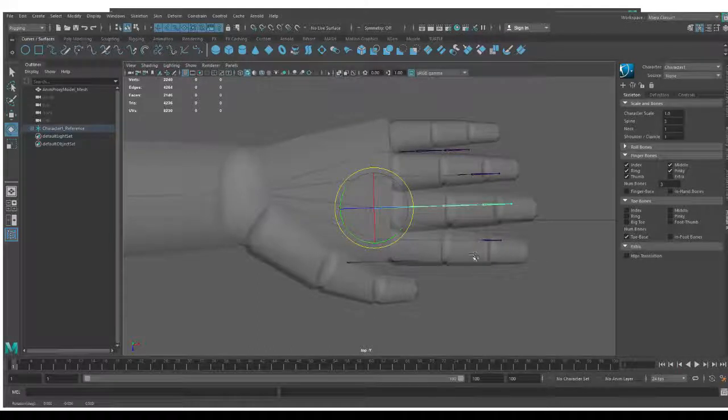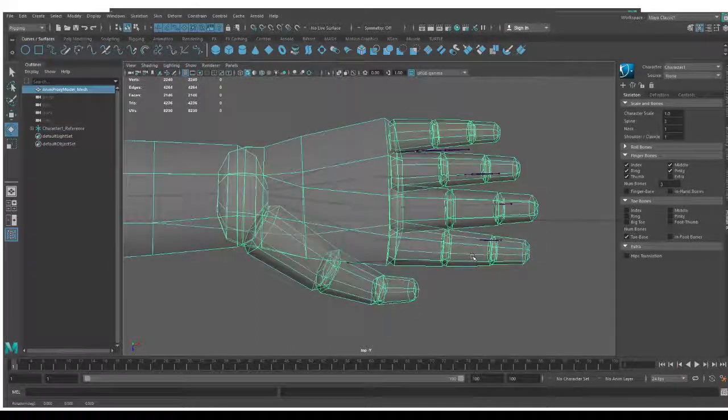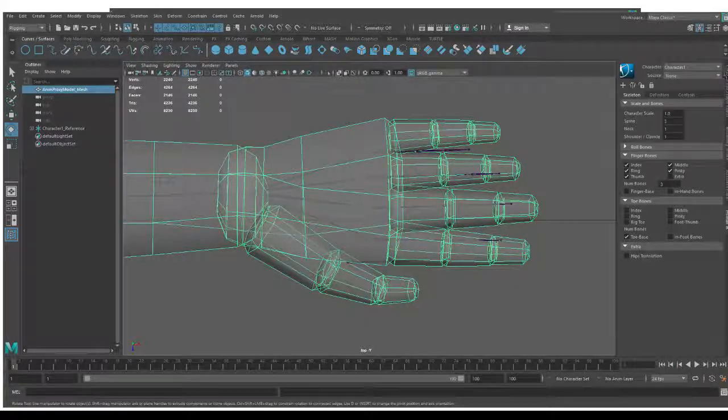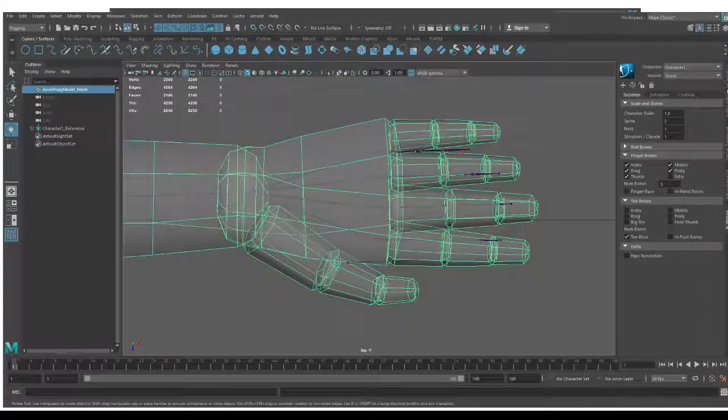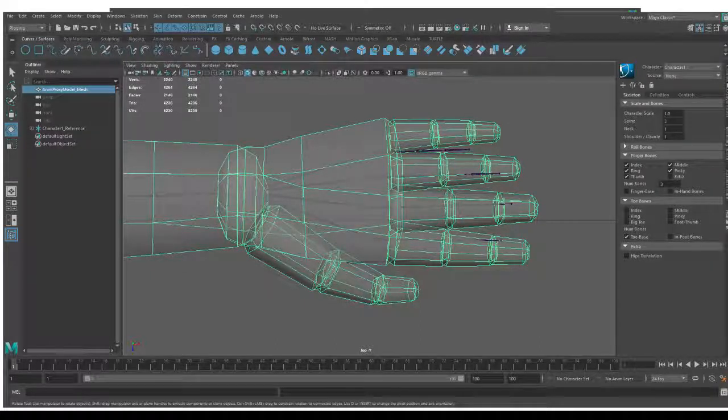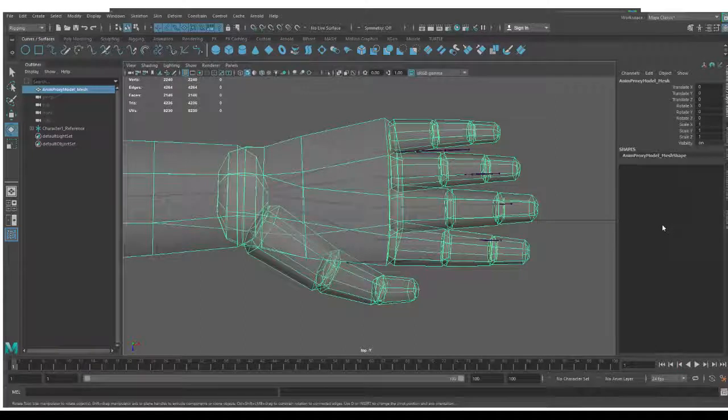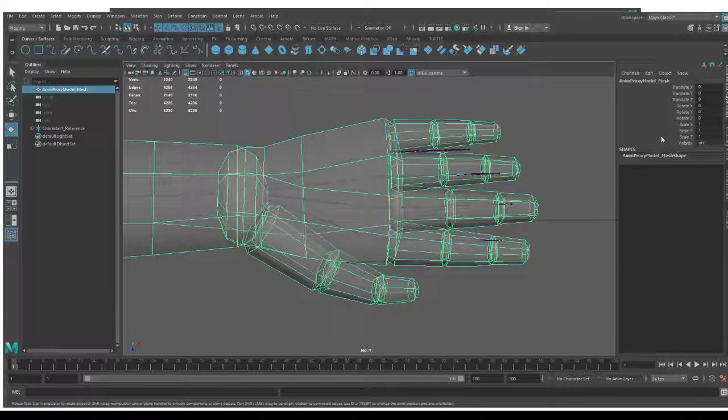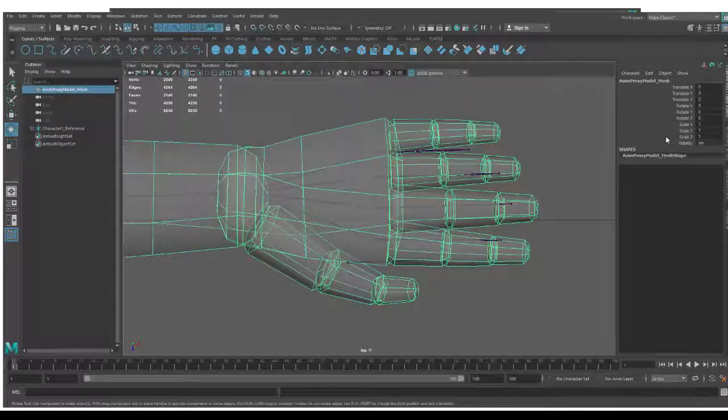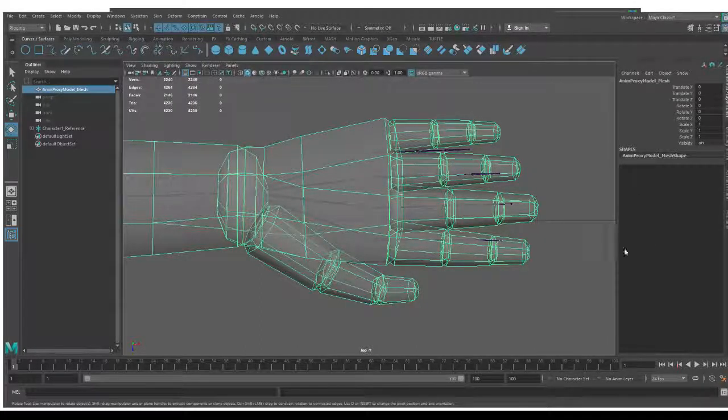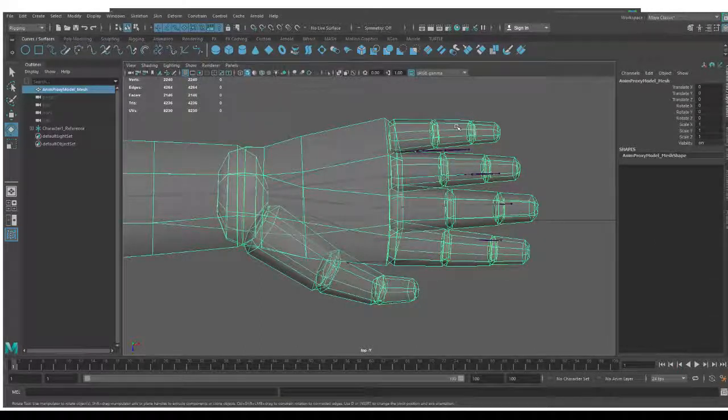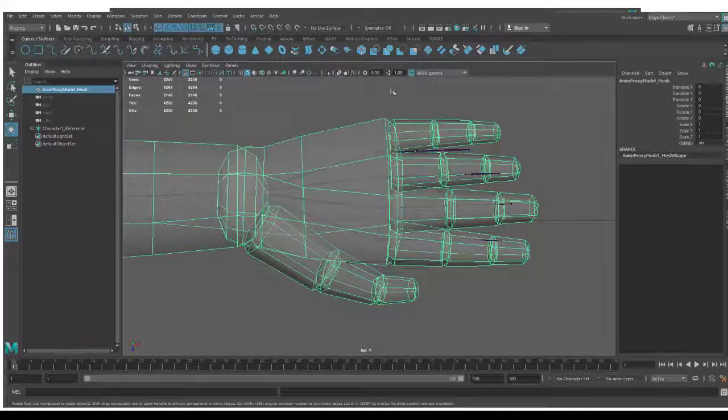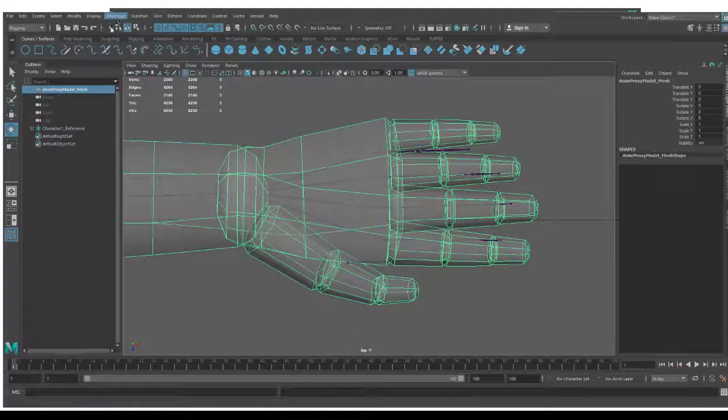Now if you find you're selecting your mesh, you can simply lock that down. Select it, come to the channel box, layer editor. You see my wiggly cursor on the screen. On the right hand side, go ahead and click on that. Down below here, you are able to create a layer for your character and place that on there so that you can continue to work without selecting that mesh.